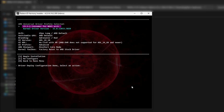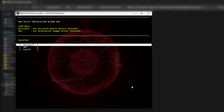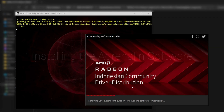We're pretty much done with the configuration. Just type S on the keyboard and press Enter. After that, the driver installation will begin. We need to select the installation method — we're going with the Microsoft Installer and not the Snappy Driver Installer, as it's a lot better. And that's pretty much the driver installation.